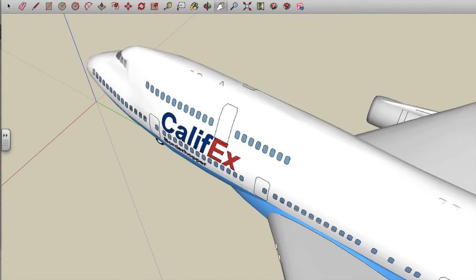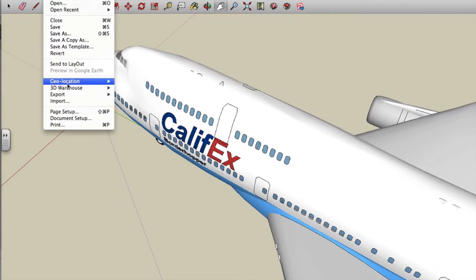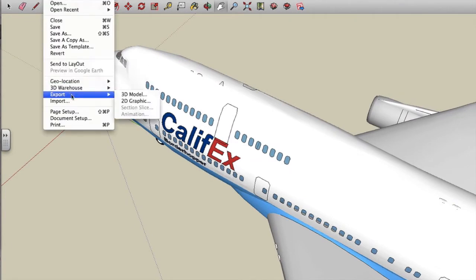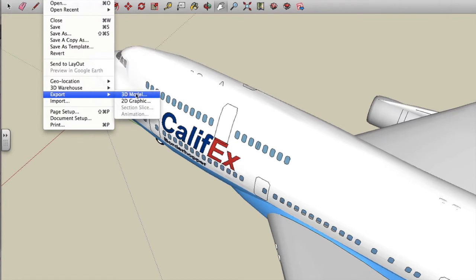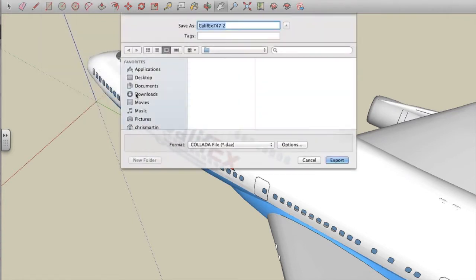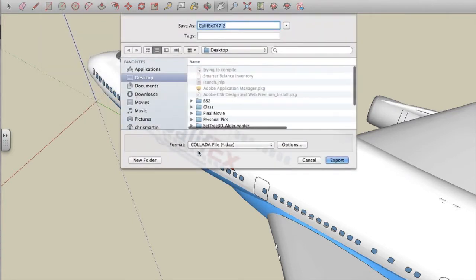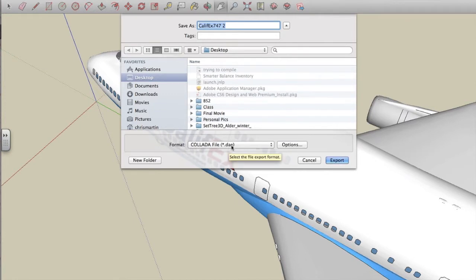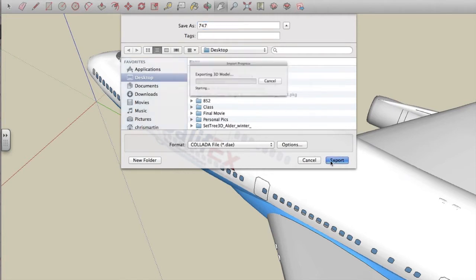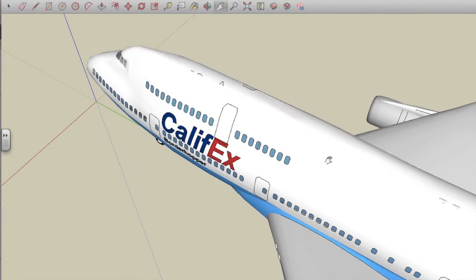All right. So I want to export this into something that I can use in Smart Notebook. And so I'm going to go to File, Export, and 3D Model. I want to save this as a collada file .dae. And I'm going to save this to my desktop. I'm going to call this 747. I didn't like the name that it currently had. And I'm going to hit Export. And boom. It's done.